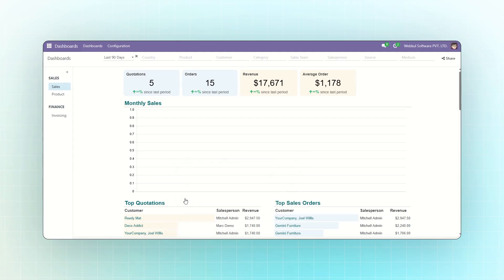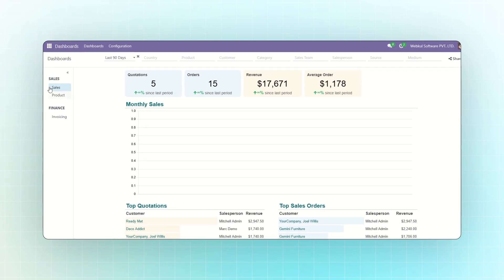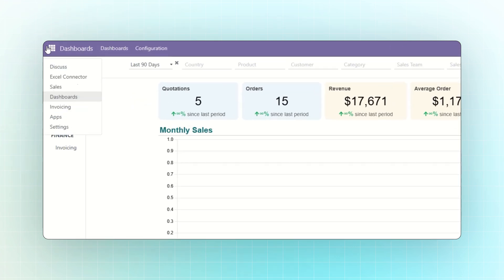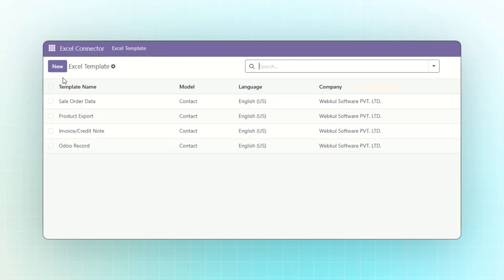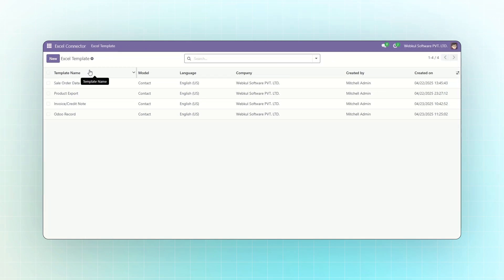Today, I'm going to explain the Odoo Excel Connector module. Go to the main menu and click on Excel Connector. Then, create a new Excel template by clicking the New button.